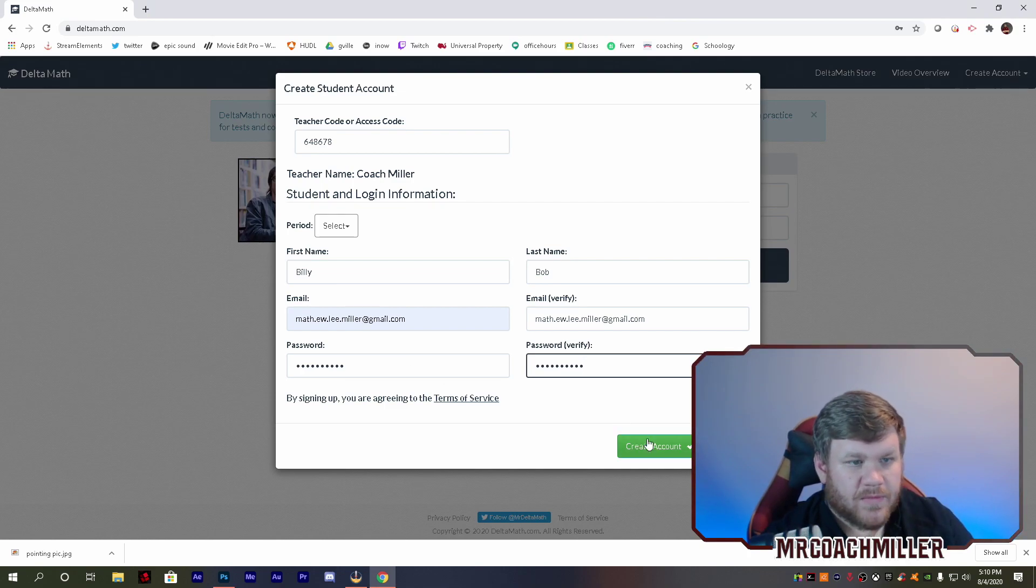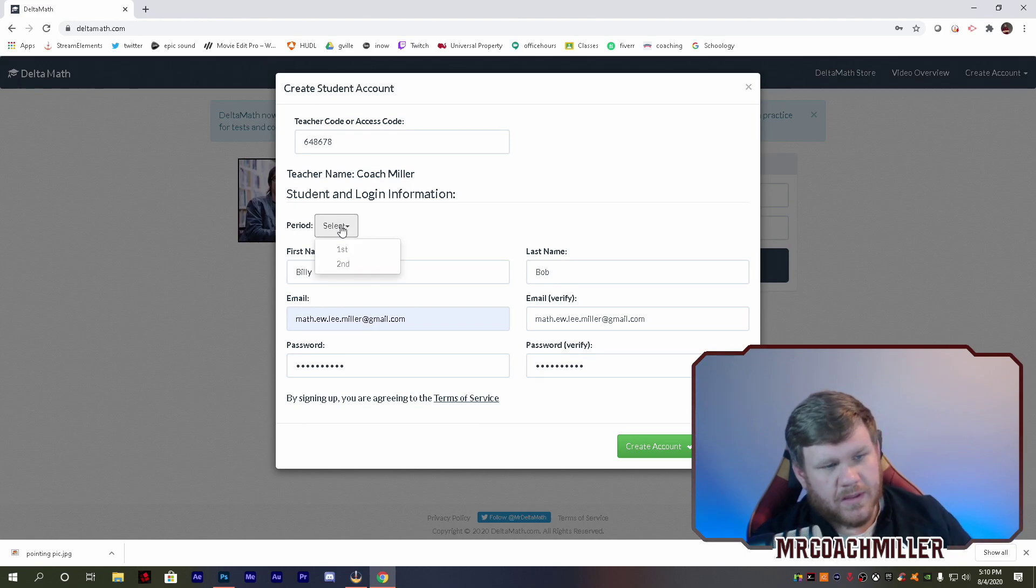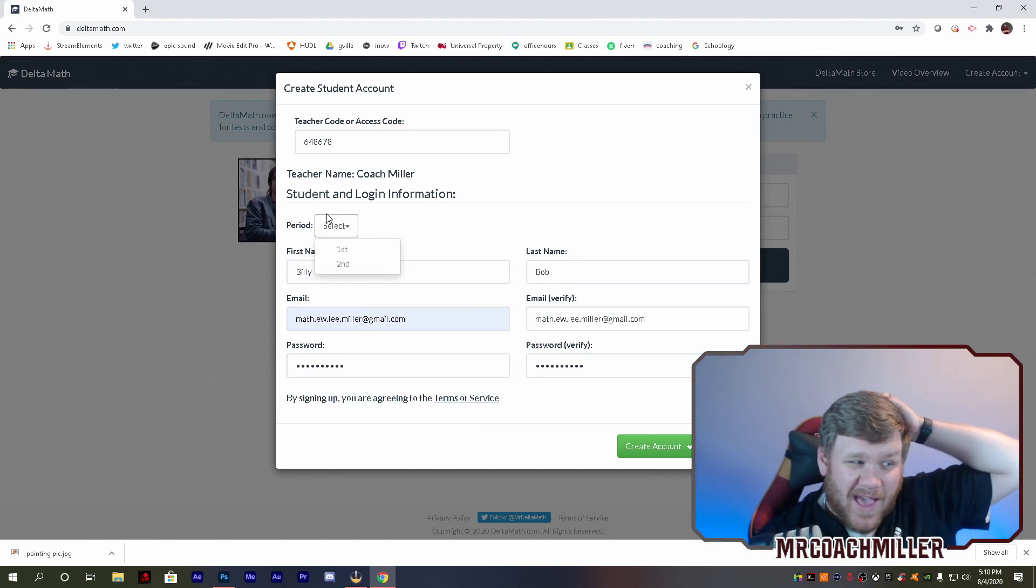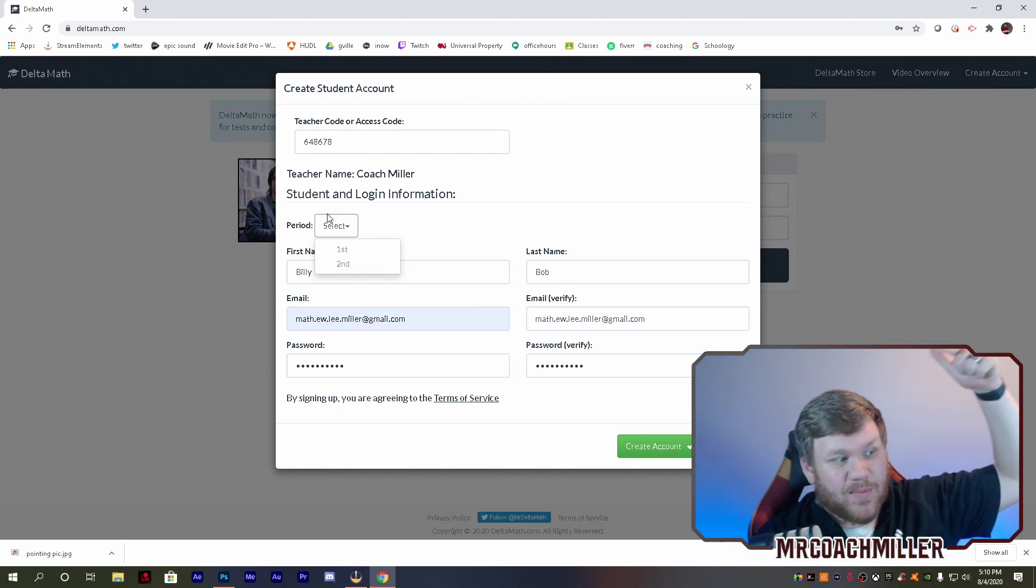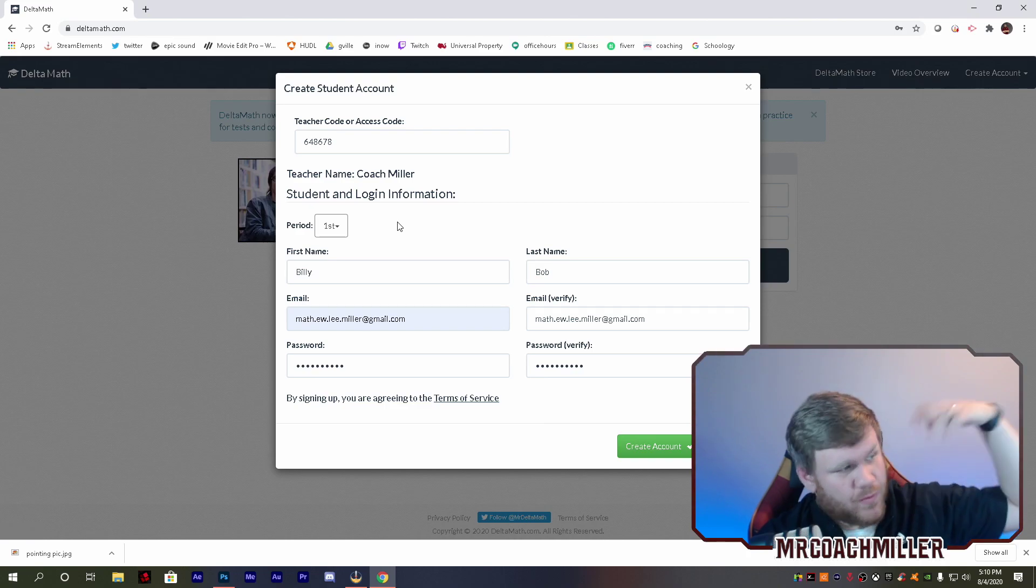I'm going to make a password. Okay. I'm going to create my student, oh, very important. It's going to make you pick a period. I'm going to pick first.